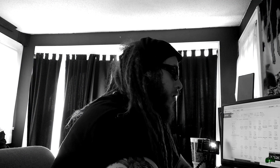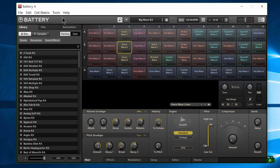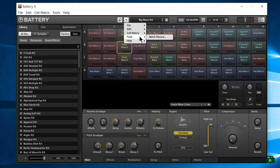All right, so let's get started — this is very, very easy. First, we can come up here to Tools and choose Batch Resave, or come to our little dropdown, go to Tools, and choose Batch Resave.